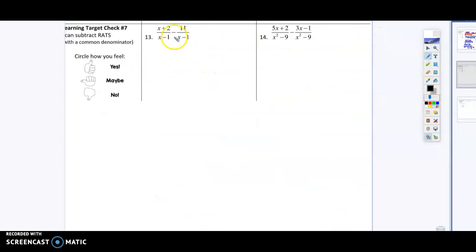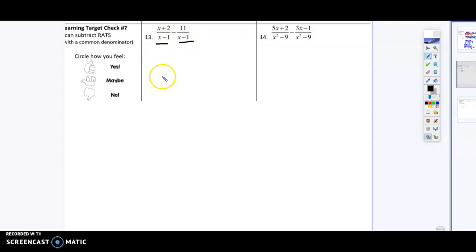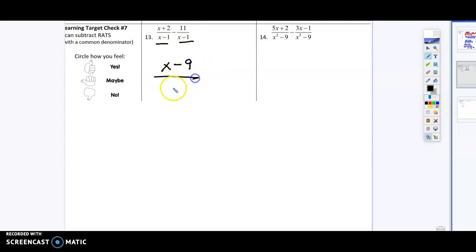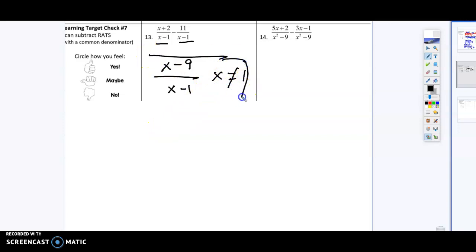All right, so the same process is going to happen here except we're just subtracting. We notice that the denominators are the same, which is great, so we're going to combine our like terms on top. That's going to give me x minus 9 over x minus 1. Our domain restriction for this one is x cannot equal 1. Sometimes these problems are really quick.